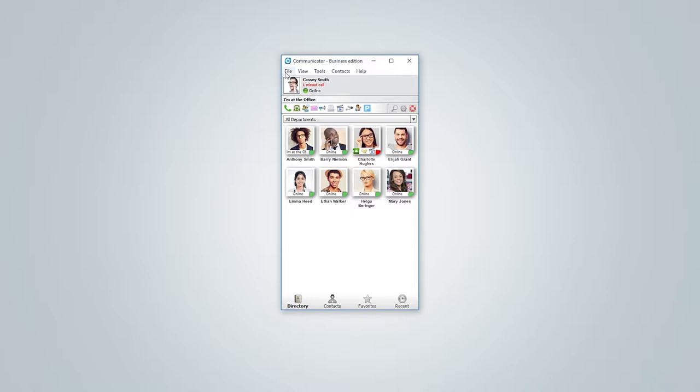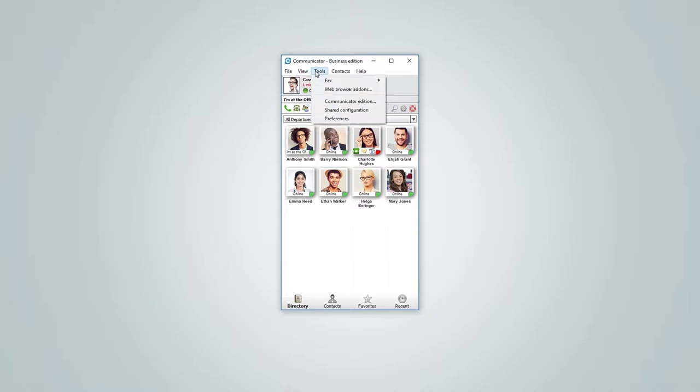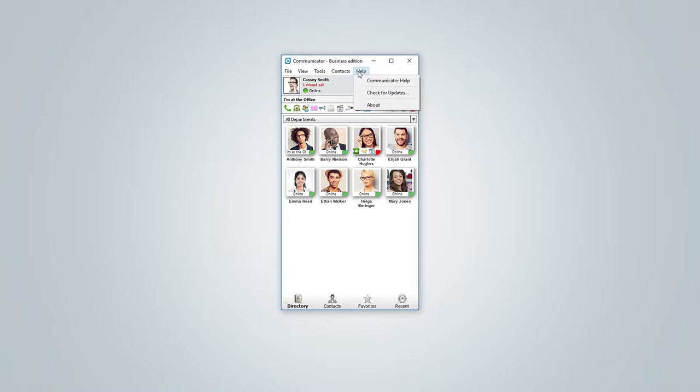At the top you have main menu. From here you can access most settings options, view your chat history, switch between editions, change how contacts are displayed and many more.